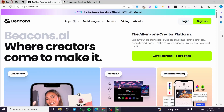How to create a link in bio website in beacons.ai. Hello guys and welcome to this new tutorial. Today I'm going to show you how you can create a link in bio website using beacons.ai. It is very easy and very simple — all you have to do is follow along from the beginning to the end and you will be good to go.